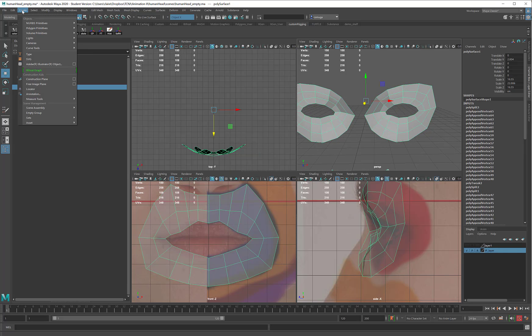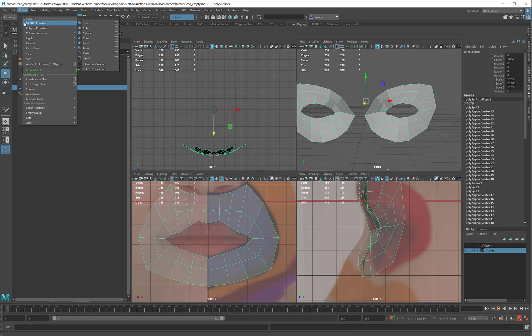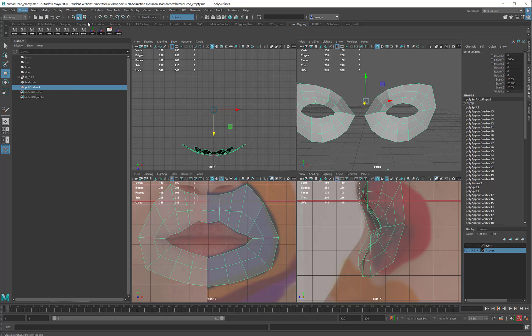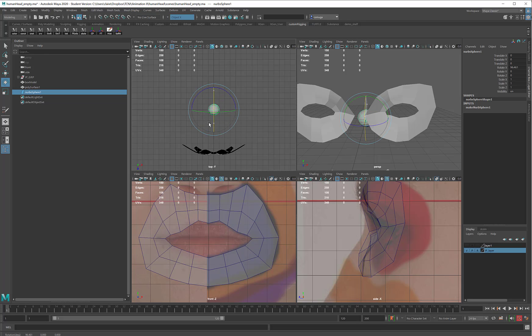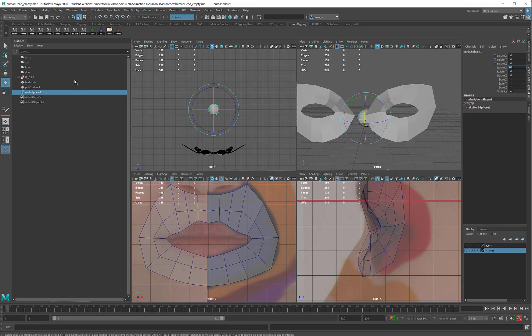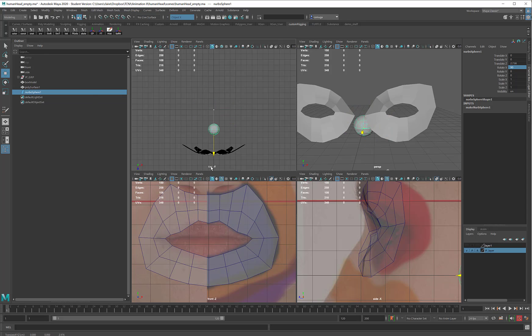At this point, I can also make a sphere, either a NURB or a Polygon. I'll make a NURB. They're just a little bit lower geometry. In either case, I'm going to rotate it 90 degrees X so that the pole is facing forward, just like a pupil.